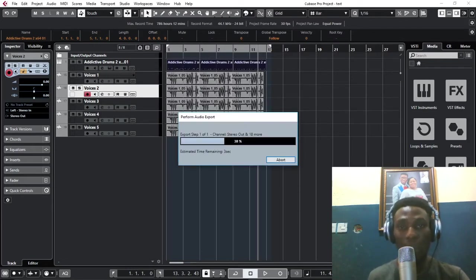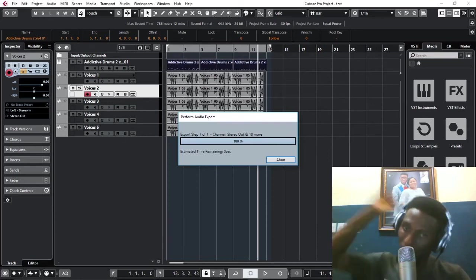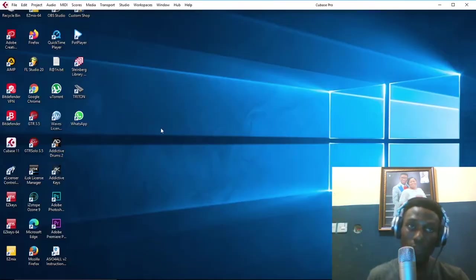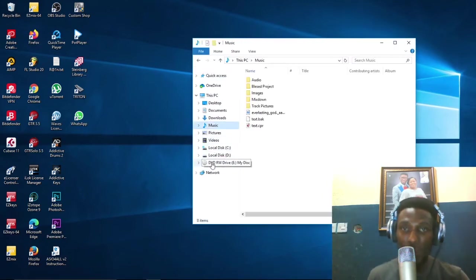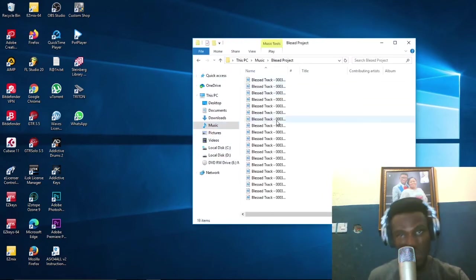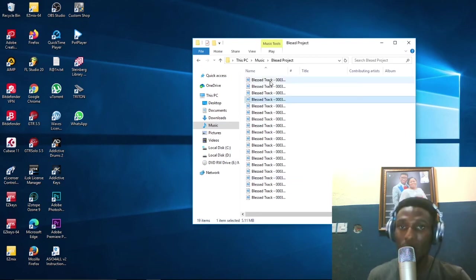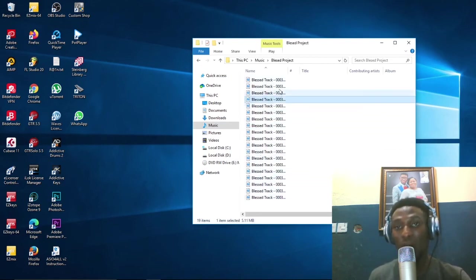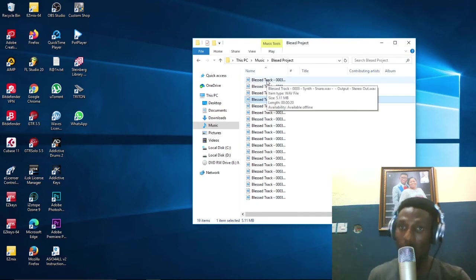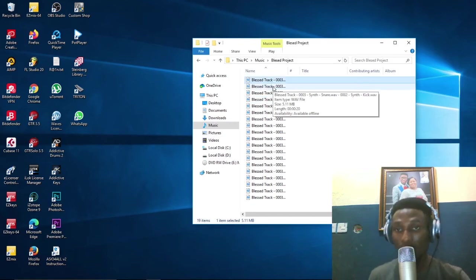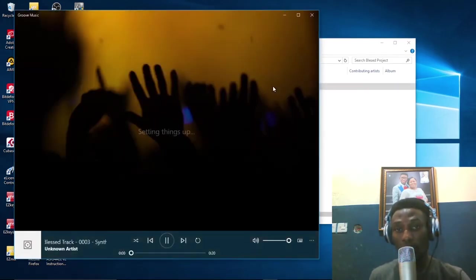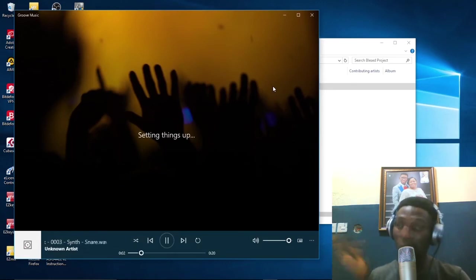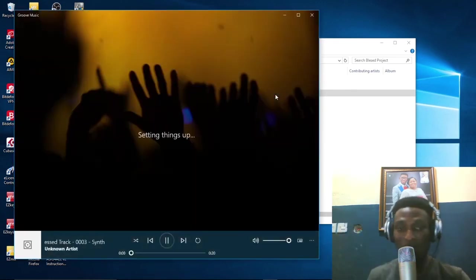Let's go look for our files. Go to Music, Blessed Projects. Of course, you can see everything here. This will carry the same name for everything but the original name you used on the project will also appear. As you can see, this is the output stereo wave. This is the kick, kick alone, very neat for mixing, no interference. This is the snare drum.